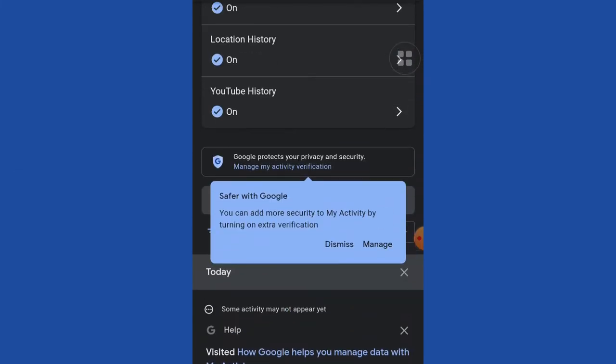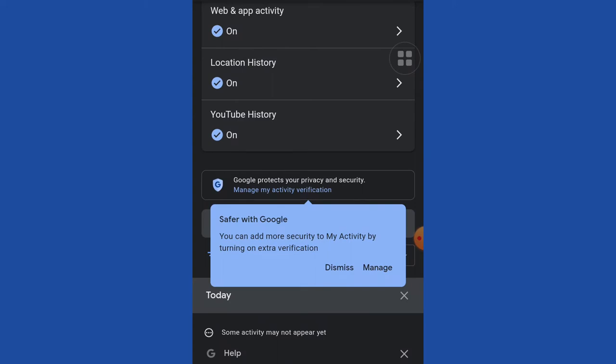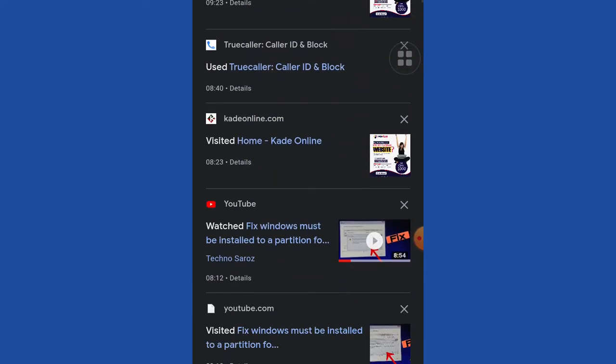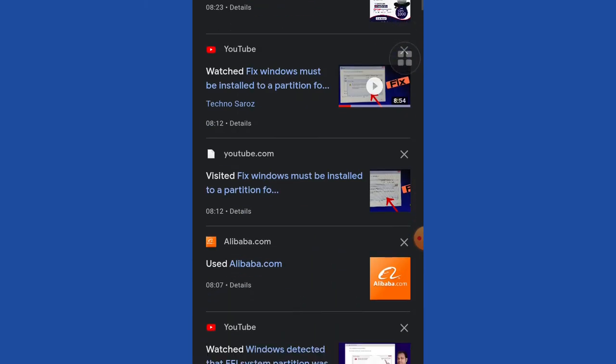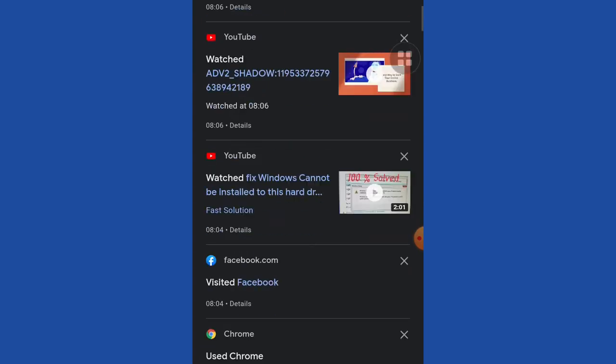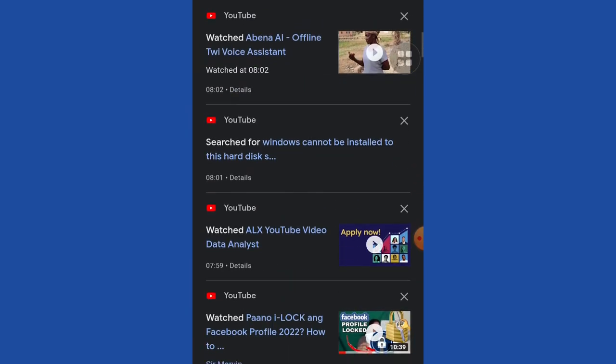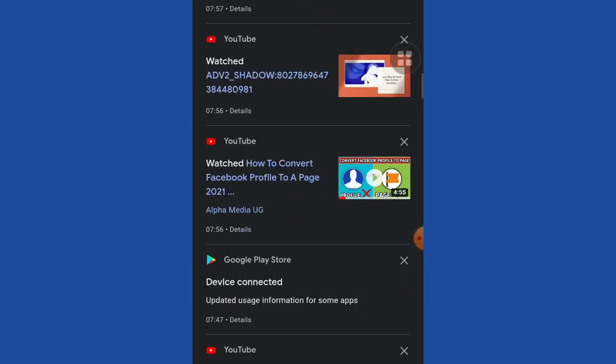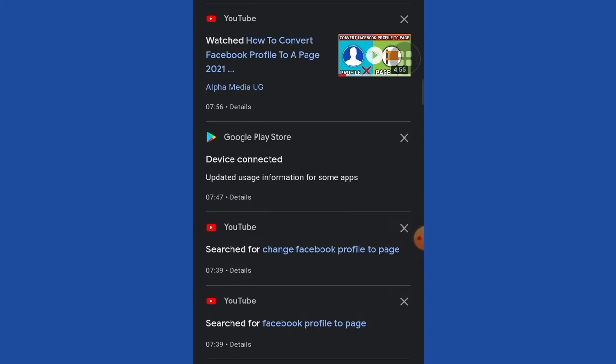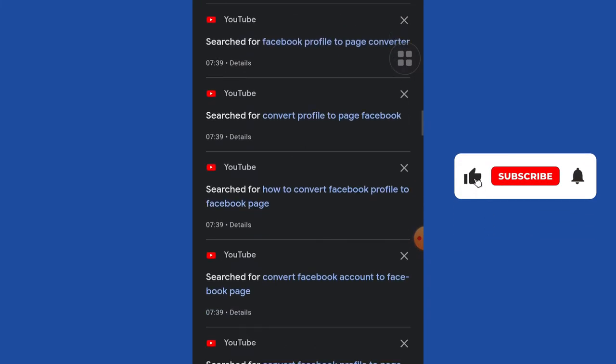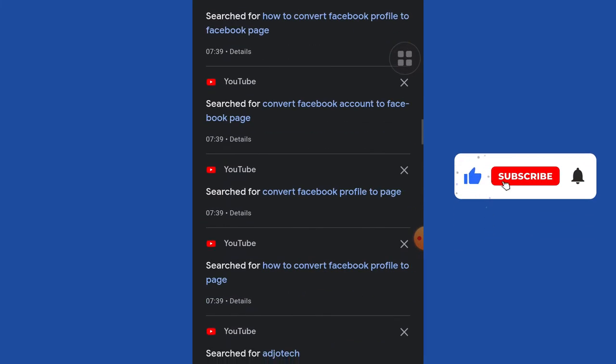You can see sites that I've visited, the time I visited those sites, everything is showing. This is going to help you a lot to be able to track every activity that a phone is being used for. This morning, everything I've done with this phone is here.